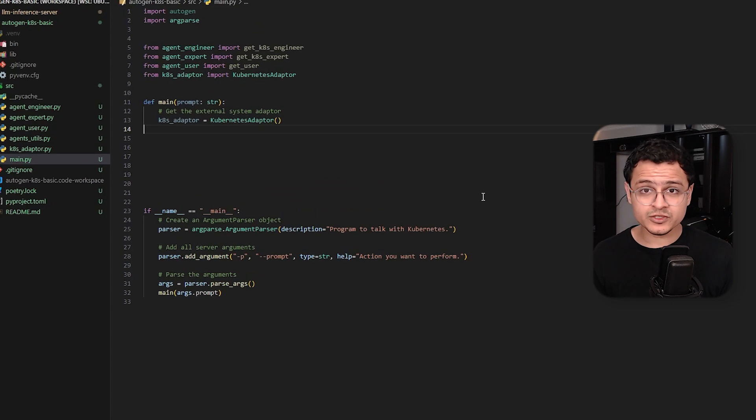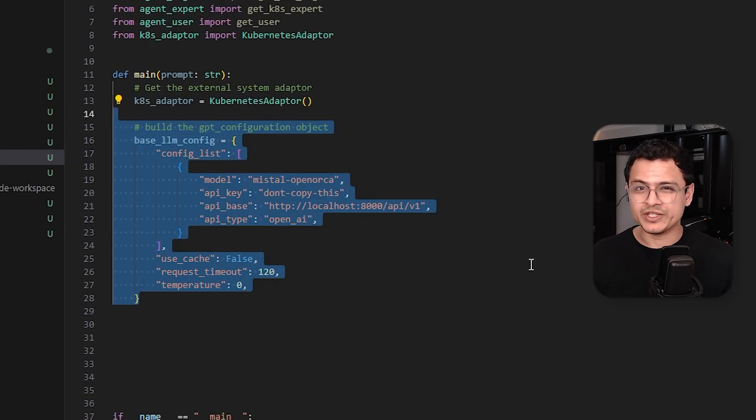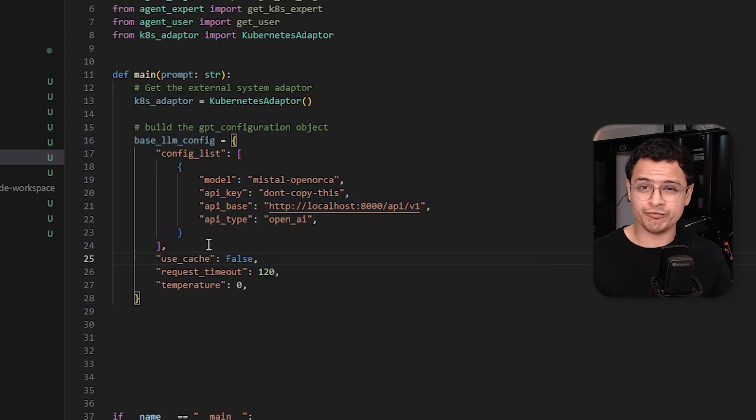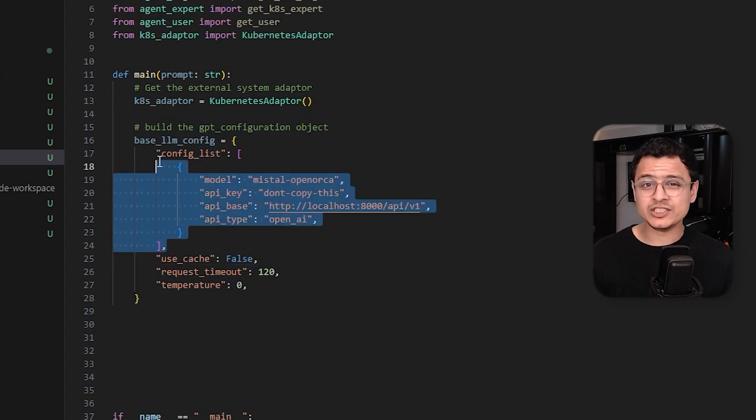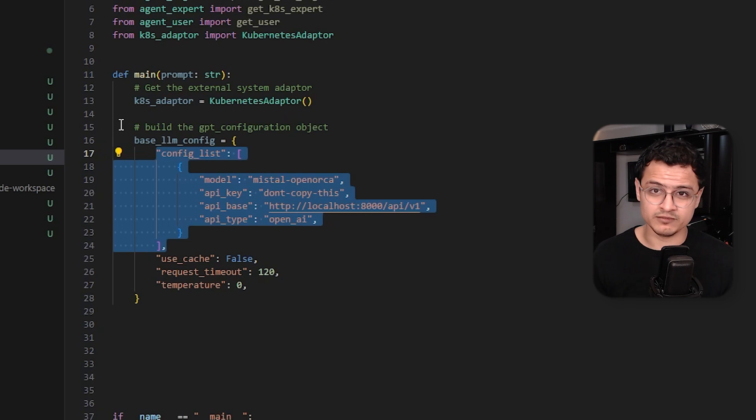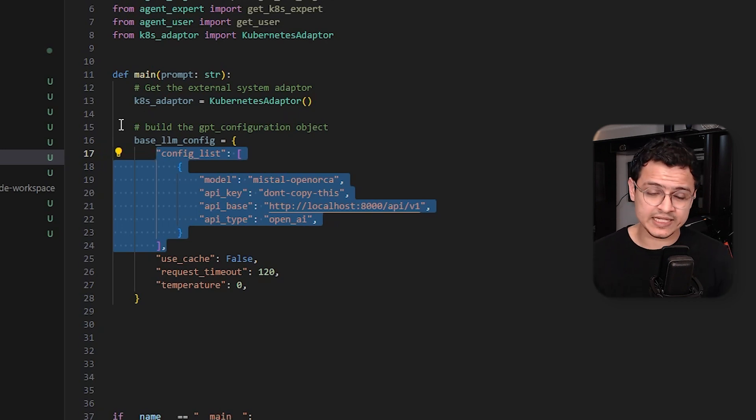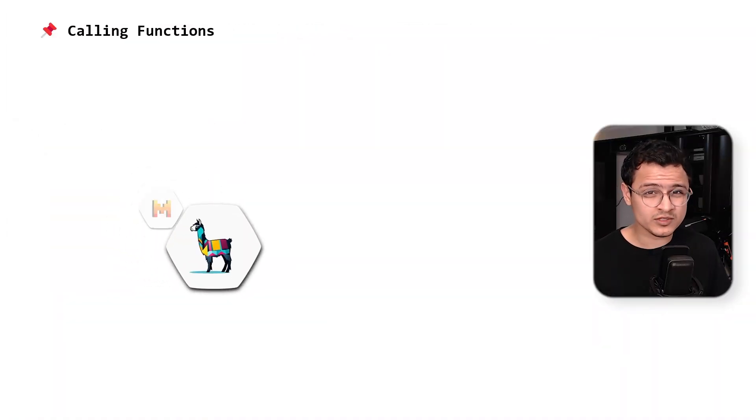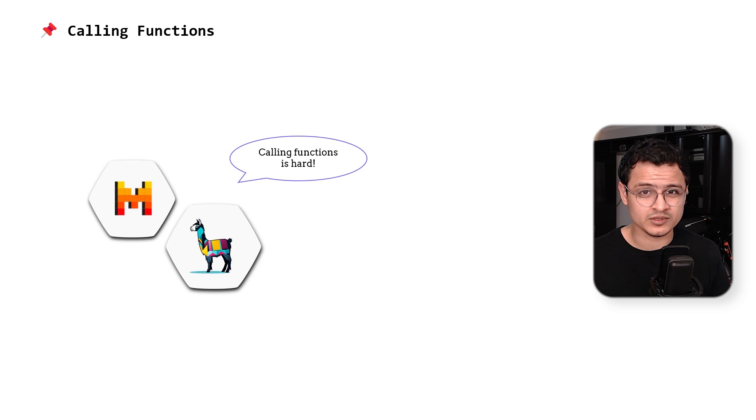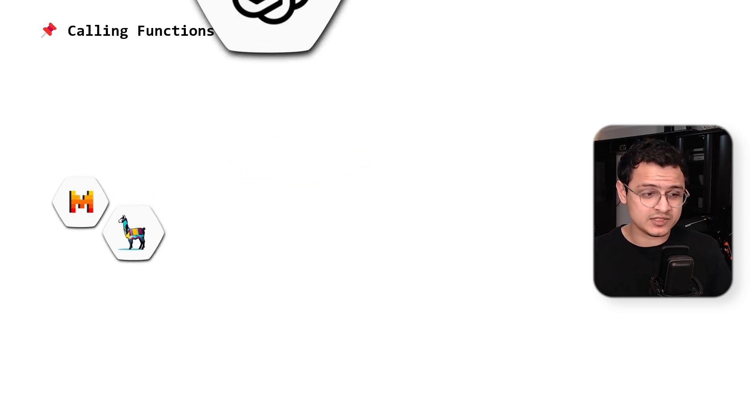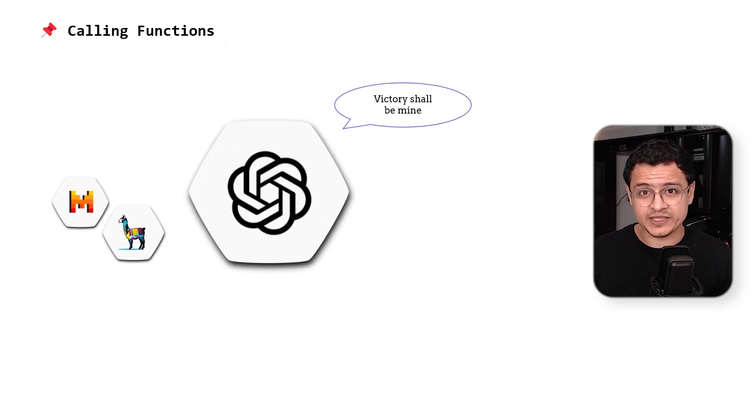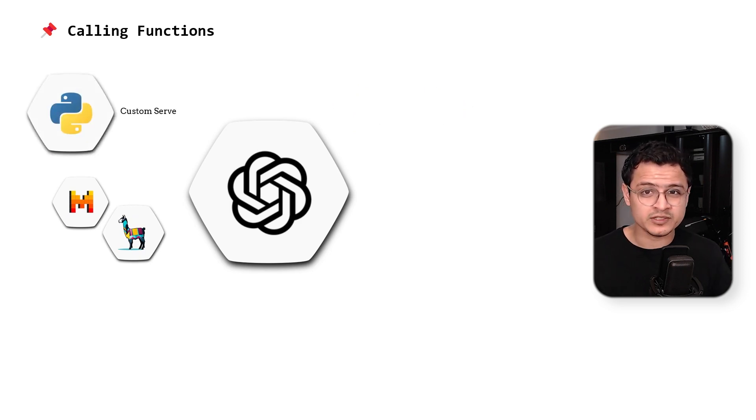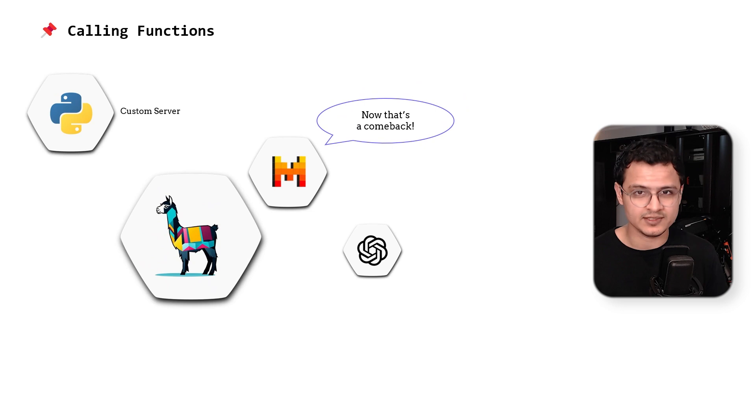Let's move on to the Autogen side of things. We first create the base LLM config object. We use this to configure all our AI agents. The first thing we configure is the base URL of our inference server. We are using the Mistral Orca model which is hosted using a custom inference server. So, open source models struggle when it comes to calling functions. That's probably the biggest reason people suggest using GPT-4 with Autogen. I wrote my own inference server on top of Llama CPP to try and address this issue.